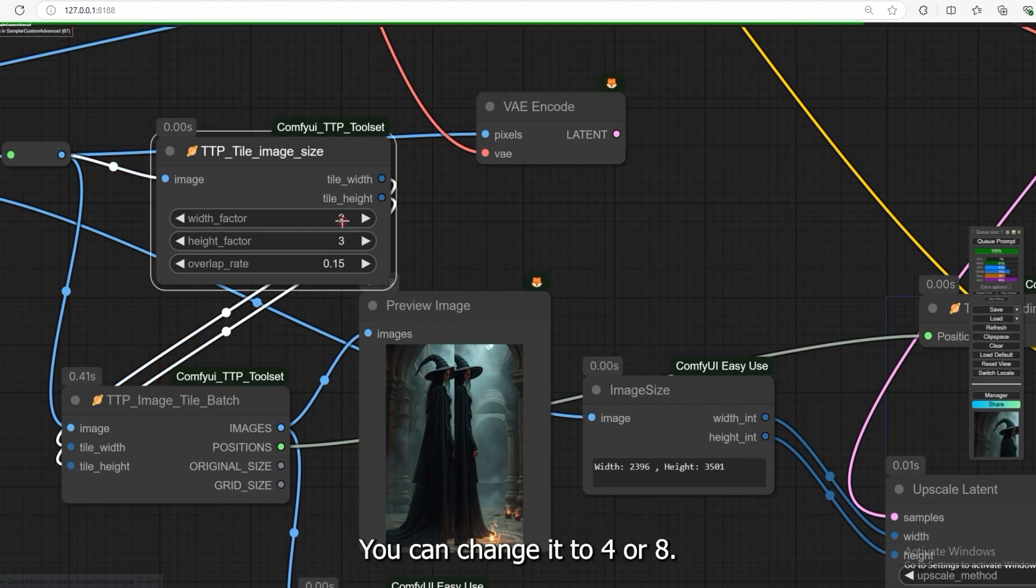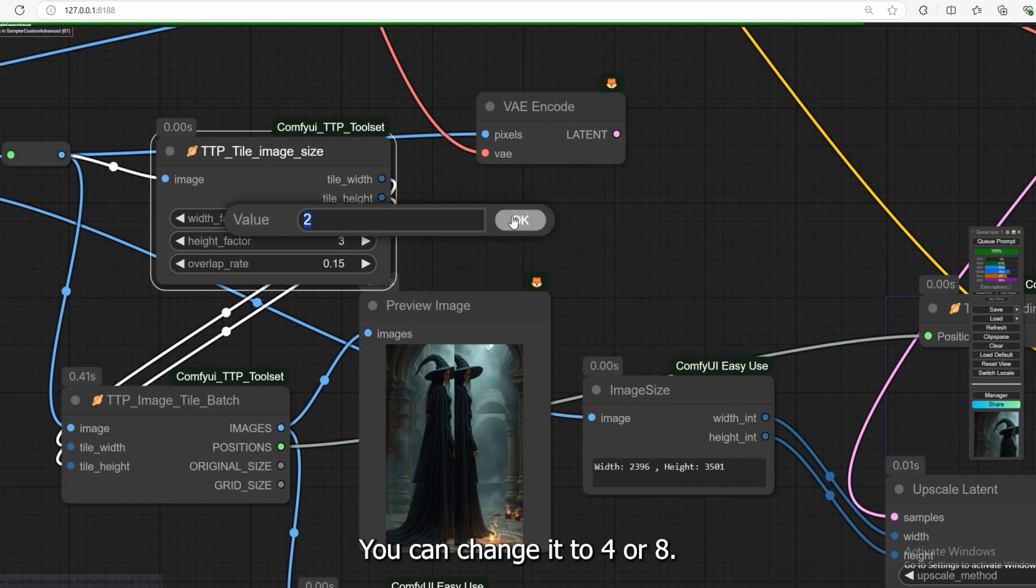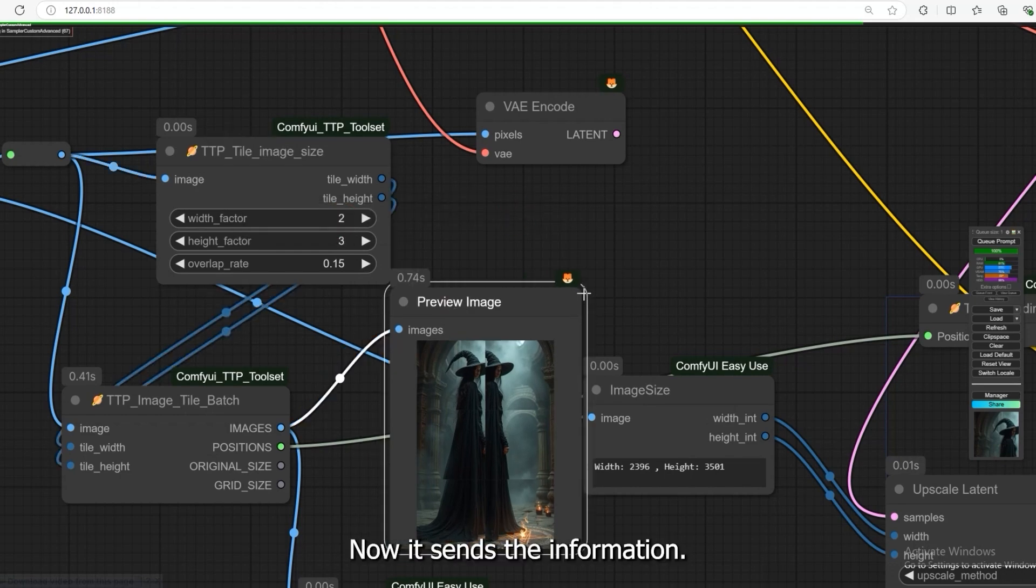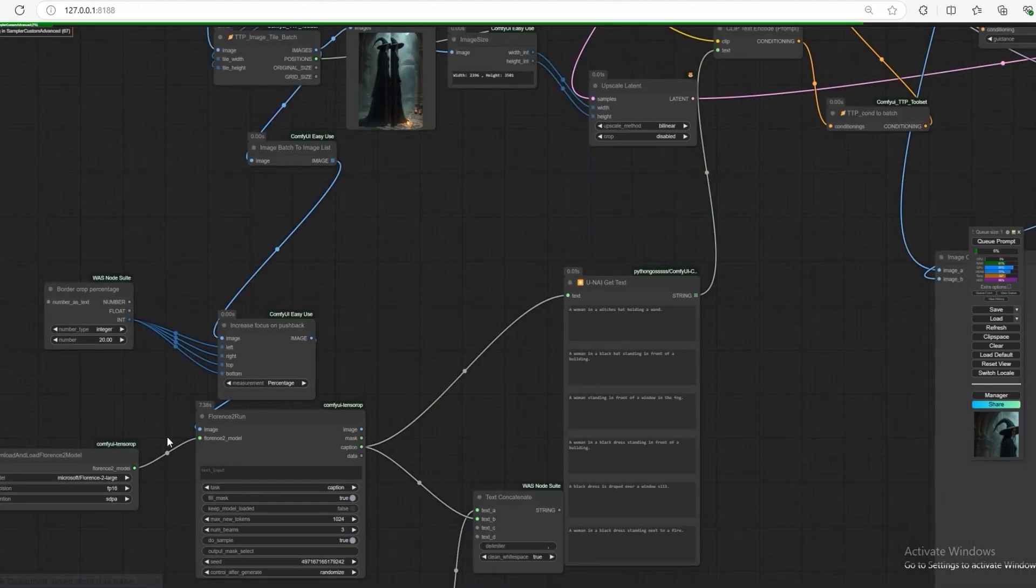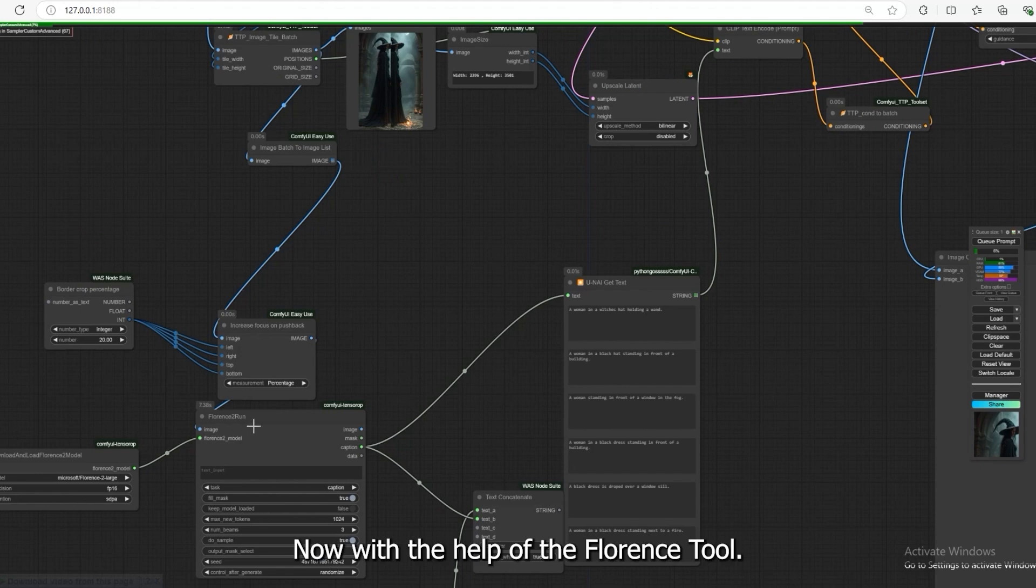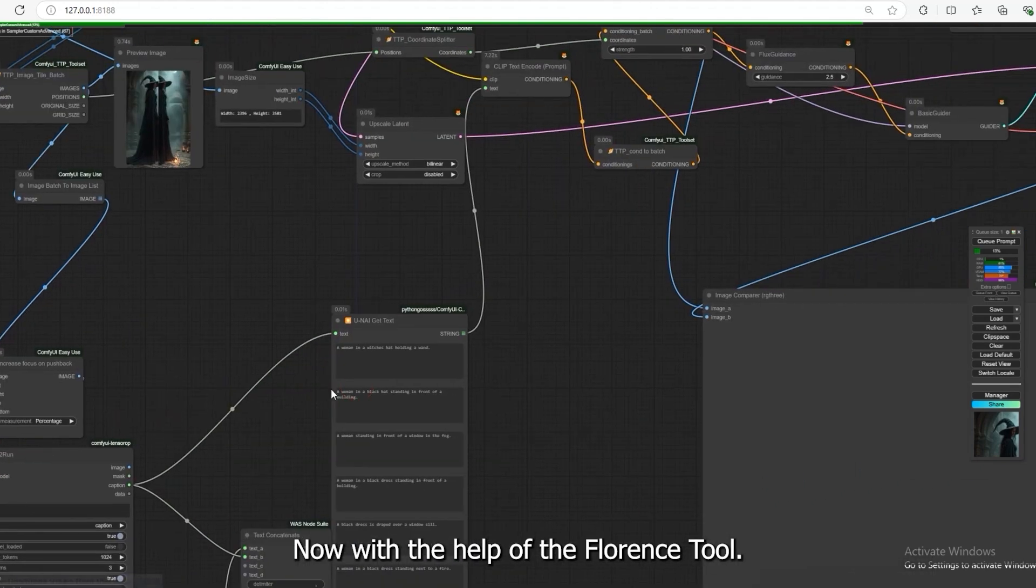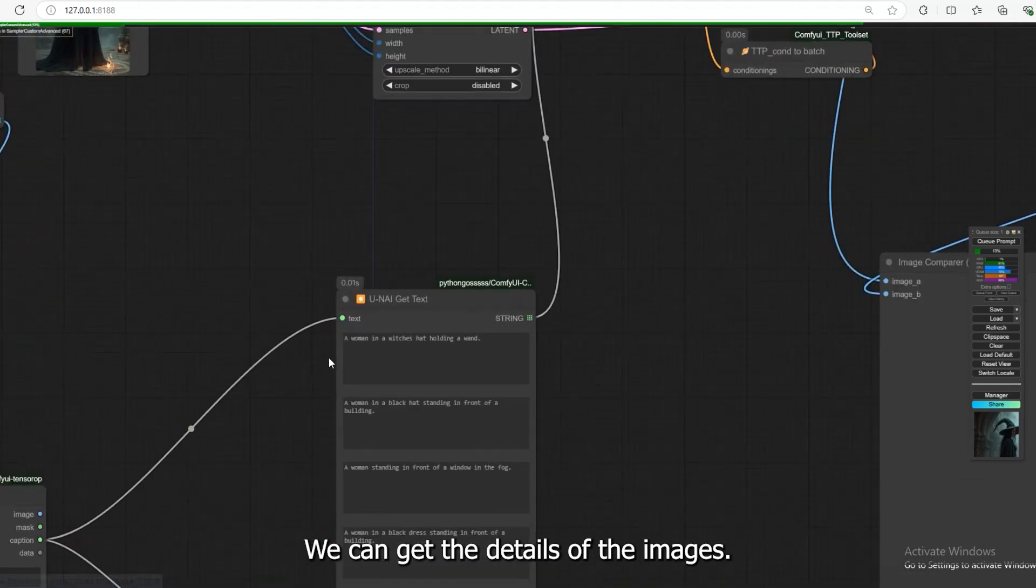You can change it to 4 or 8. Now, it sends the information. With the help of the Florence tool, we can get the details of the images.